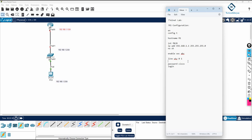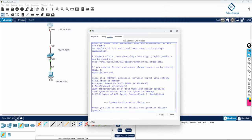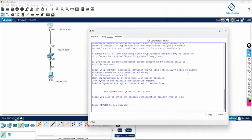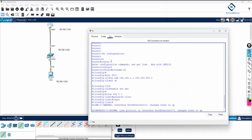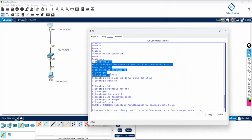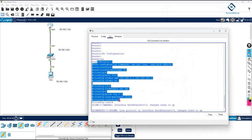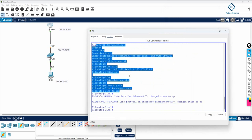This is the complete Telnet configuration. I'll copy the whole thing and paste it inside the router. You can also type directly on the device. I'll paste it here — you can see everything is applied with no errors.